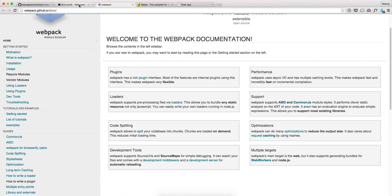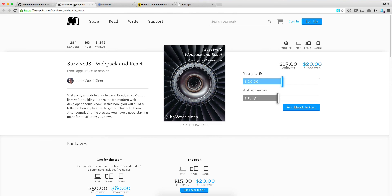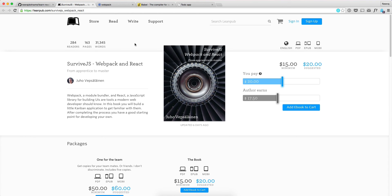But if you are really interested, then go through the documentation. And if you want to read a book on it, you can read survive.js, Webpack and react. I read this book and I learned quite a lot from this book. So this book is highly recommended.